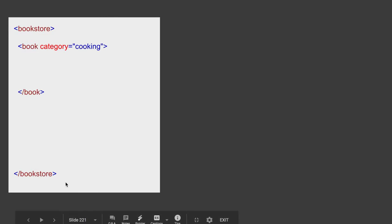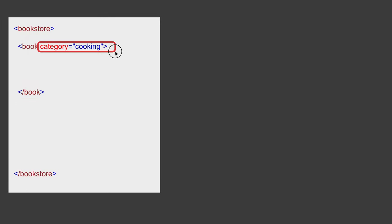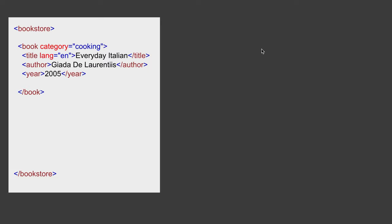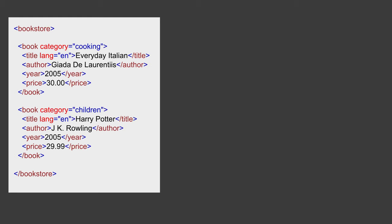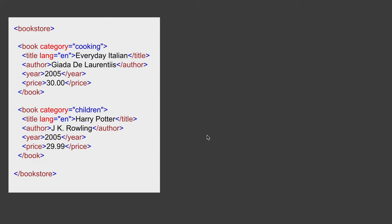I will start with the root node, that is bookstore. I have created a bookstore element with a start node and an end node. Inside the bookstore element I'm creating another node called book, with a start tag and end tag, and I'm also giving an attribute: category is cooking. Inside this I can create more nodes — the title of the book, the author, the year, and the price. So here I have a book object under the bookstore element, and I can create more book objects like this.